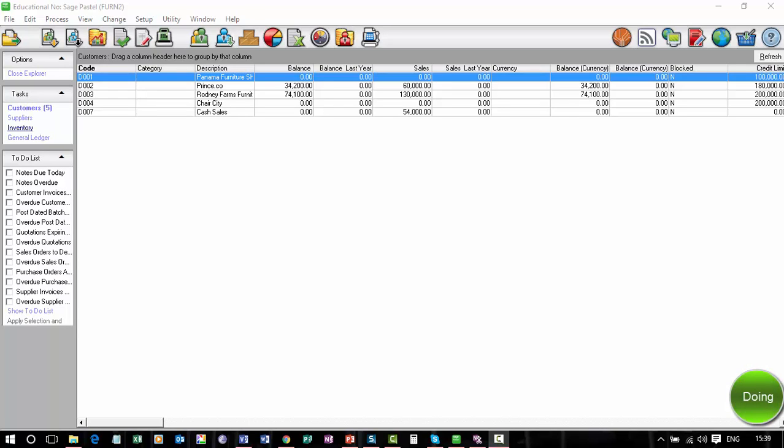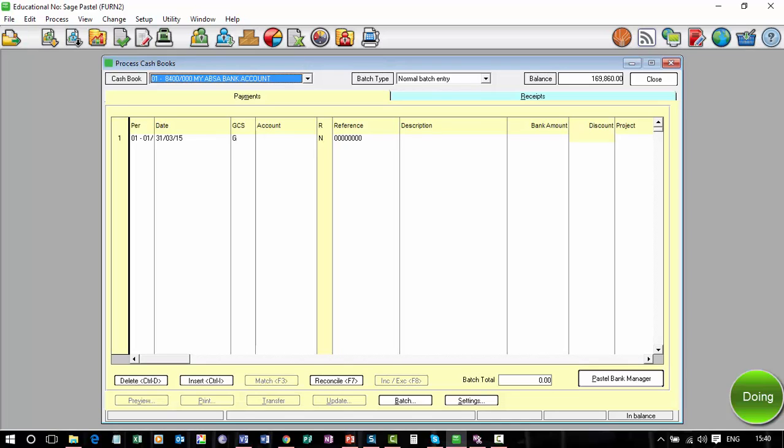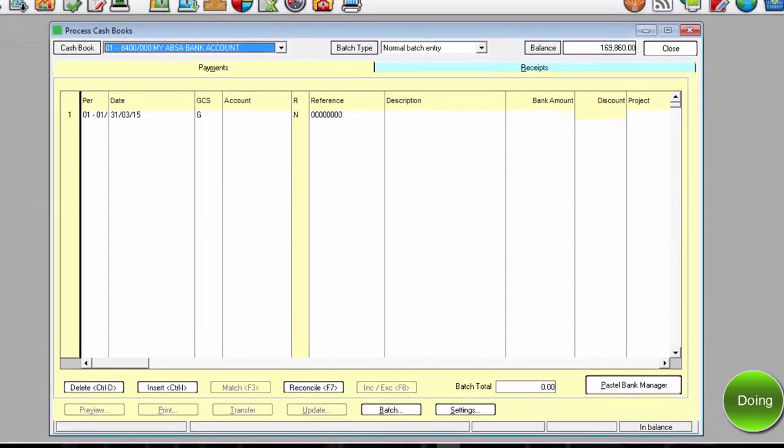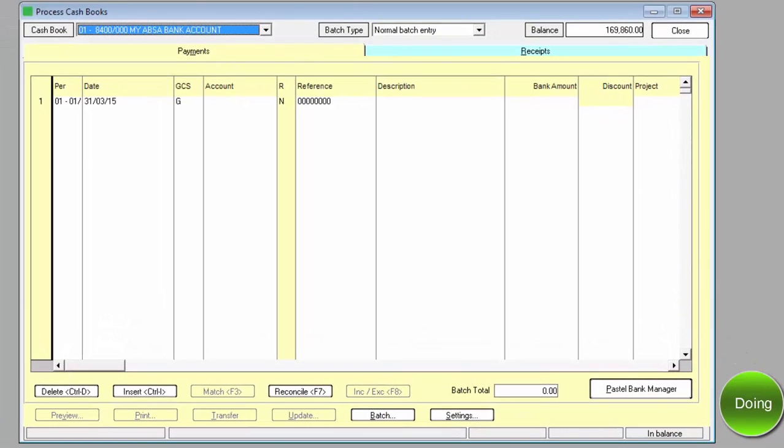I would like you to process three supplier payments. The details for these payments are listed below this video. To process a supplier payment, select cash books, ensure the payments dialog box is open. The first payment was made on the 28th of March 2015.